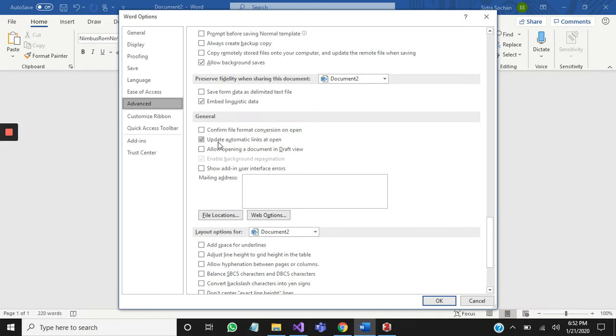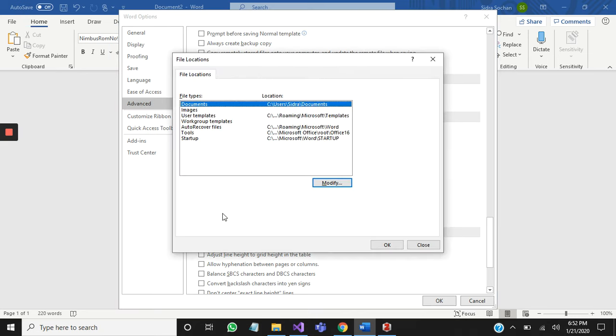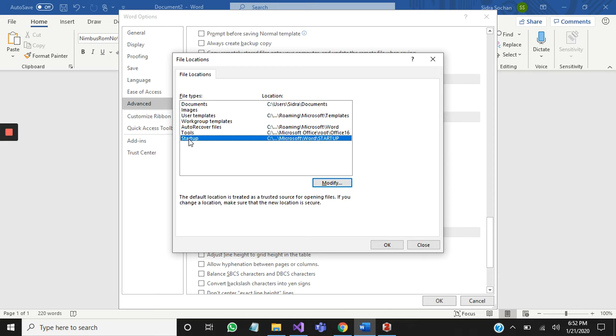Here we have a general portion. You need to go to File Location and then select startup path.